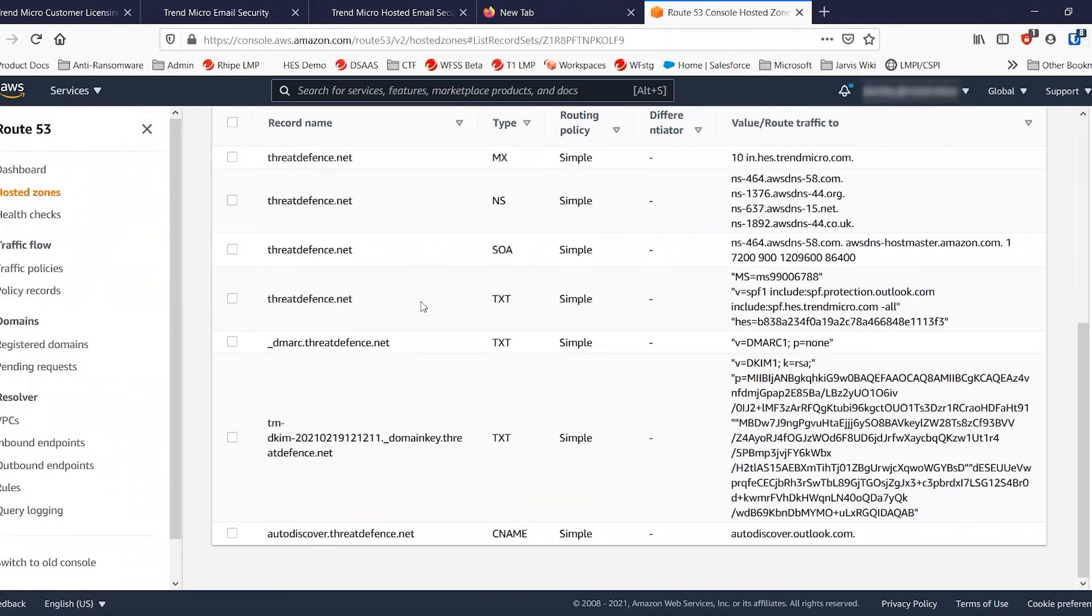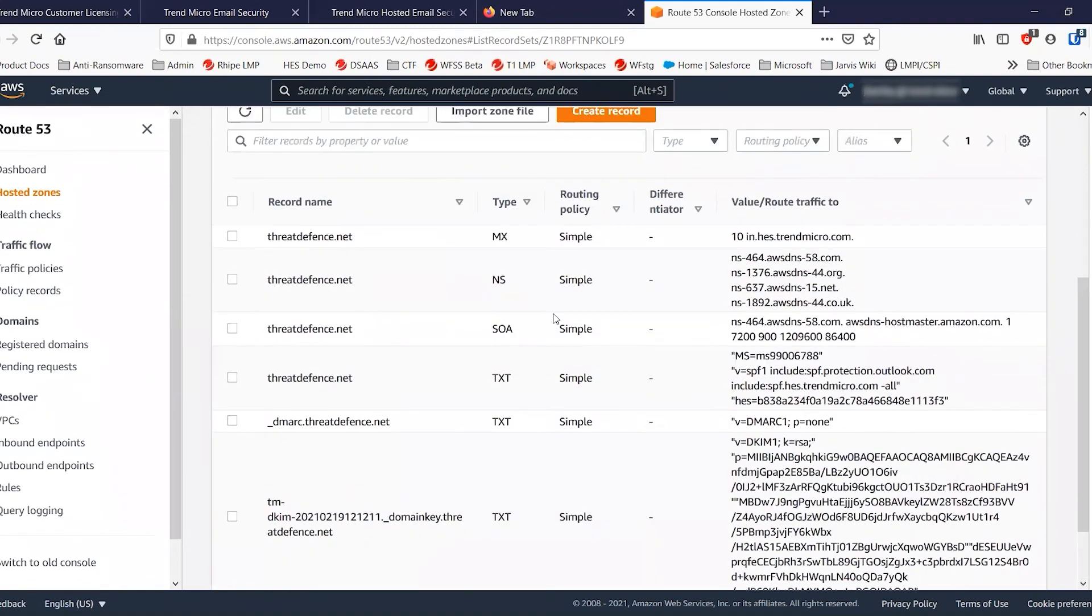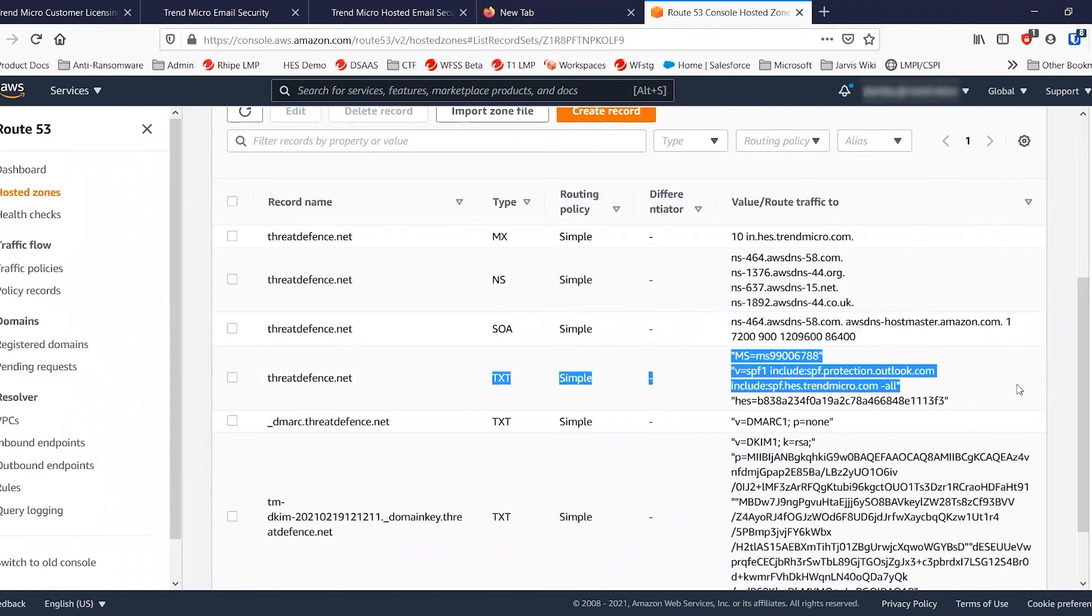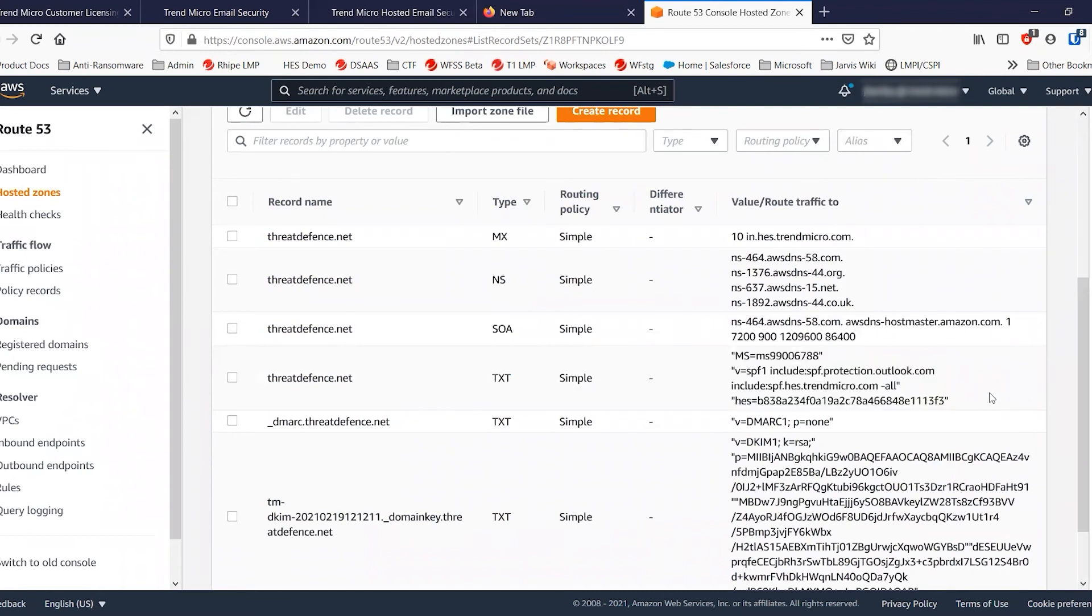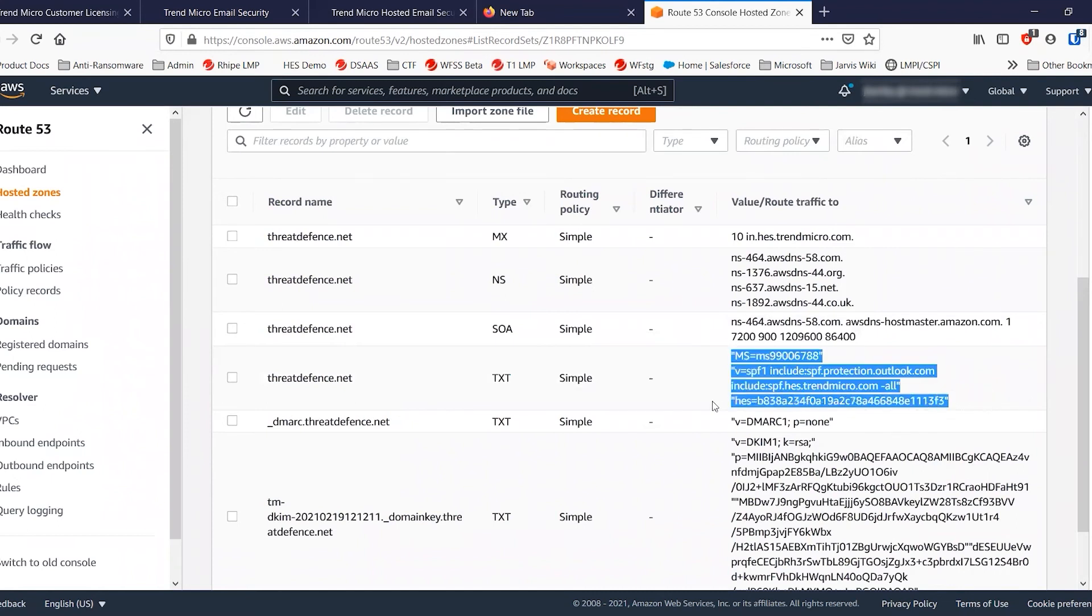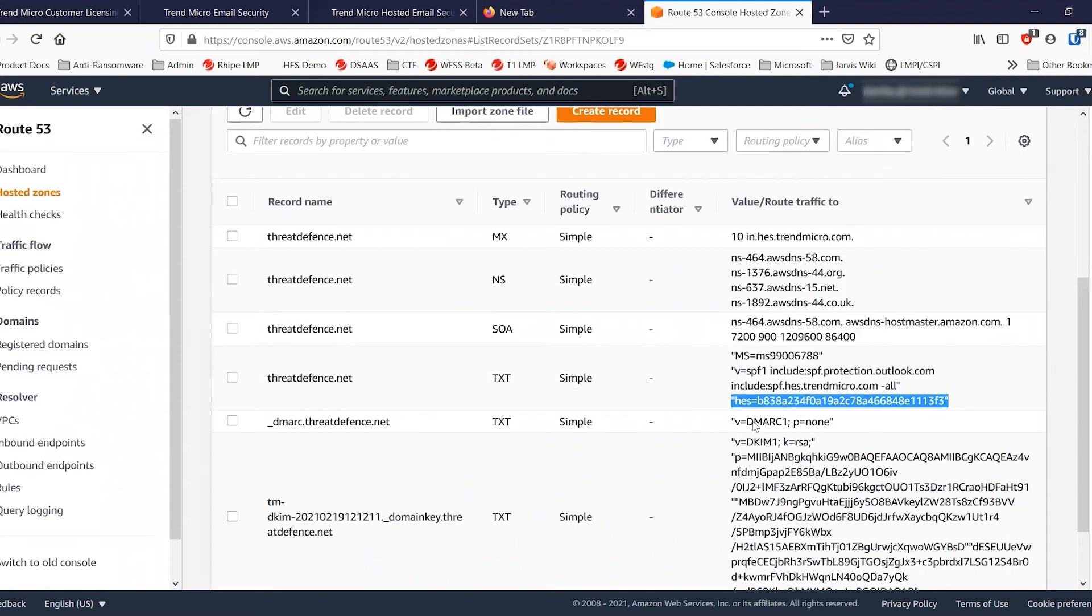With that done, there's just a couple of things that we need to do. One of them will be to update your text records that you have for domain keys or anything else, including your SPF record to make sure that it's included. The hosted email security domain verification key has carried over into the new email security as well. So you don't need to replace that one.